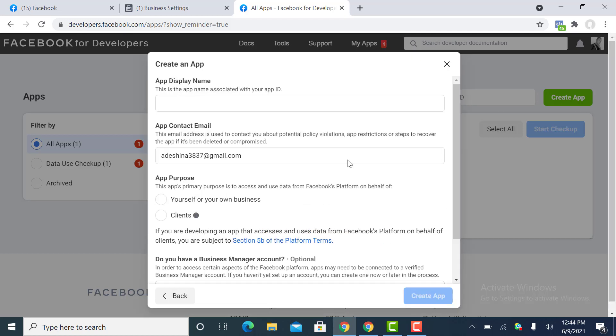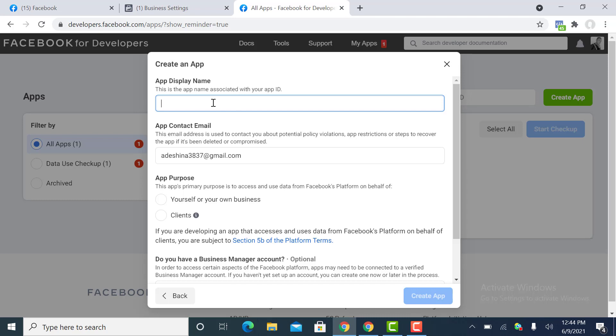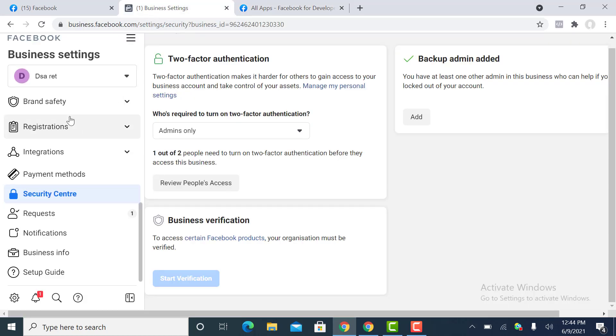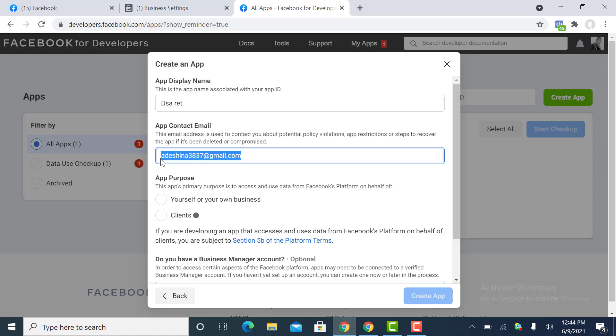Now what do you want to name the app? I will just give it the name of this business, DSA Ret or something like that. For the app email, you can put your email, like myappemail.com.